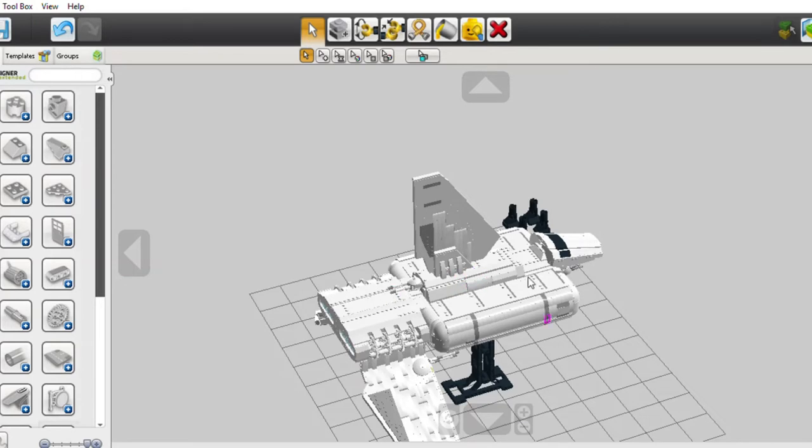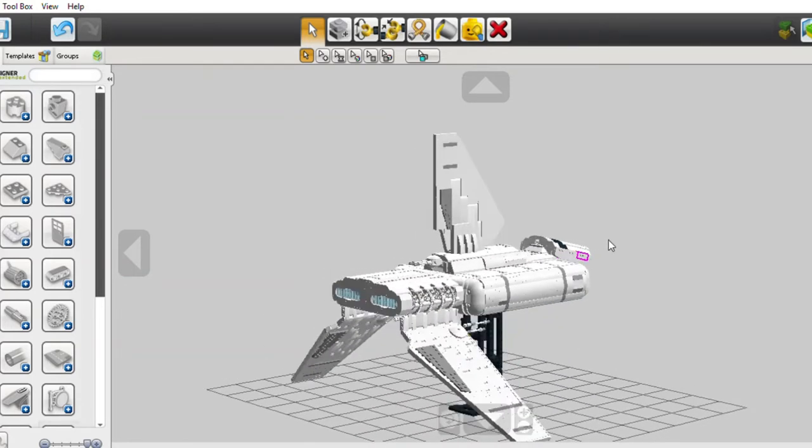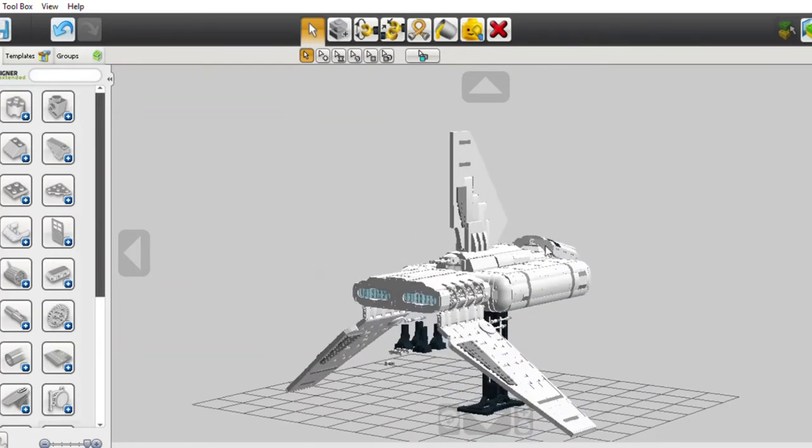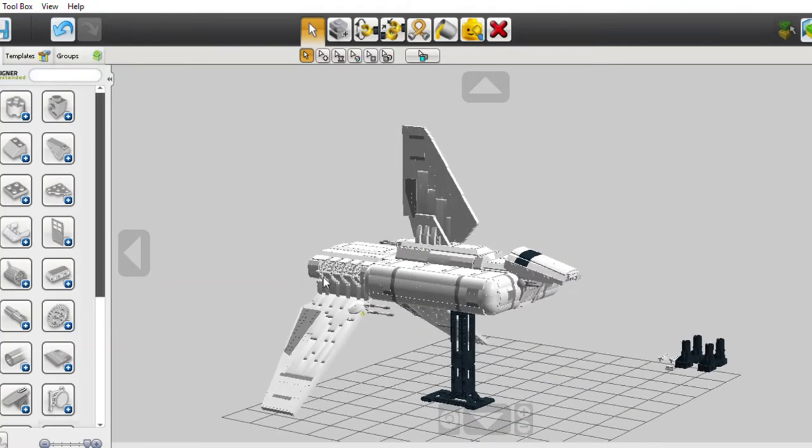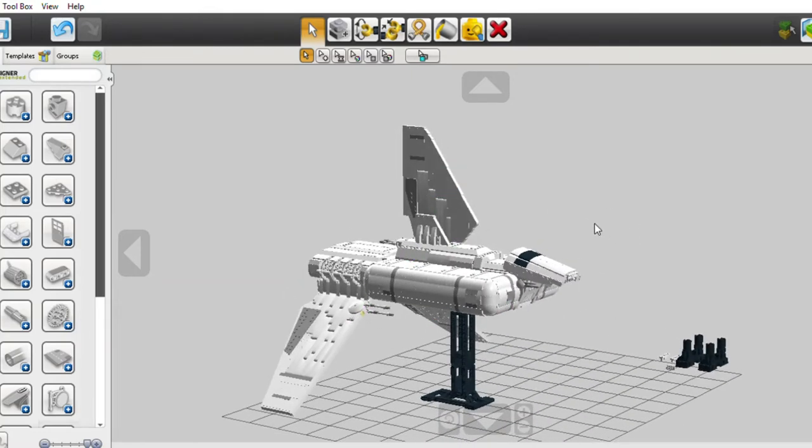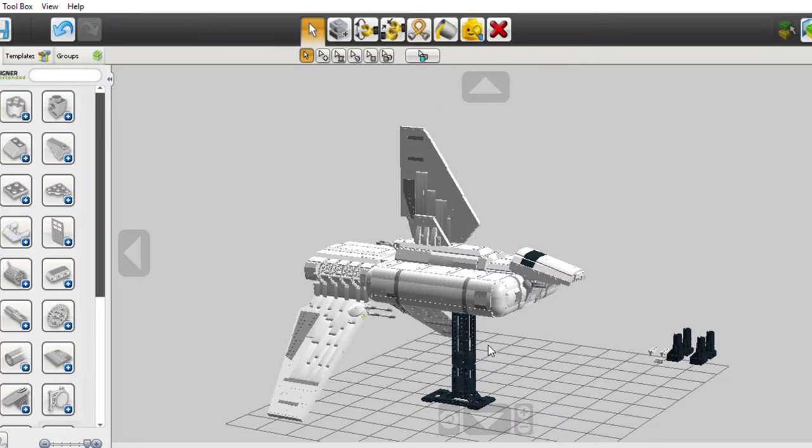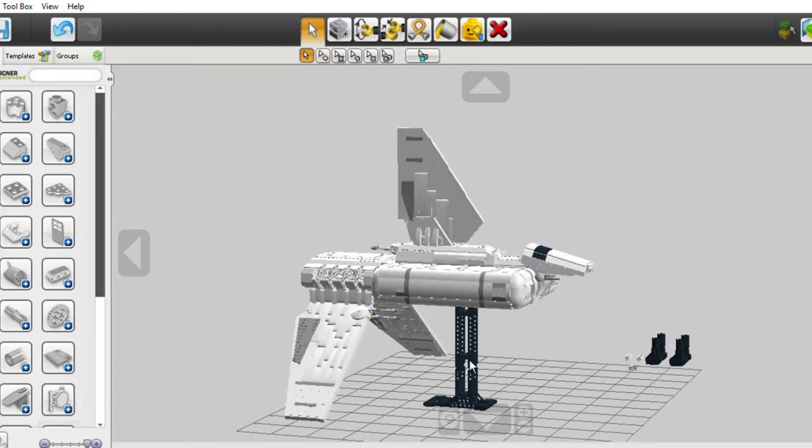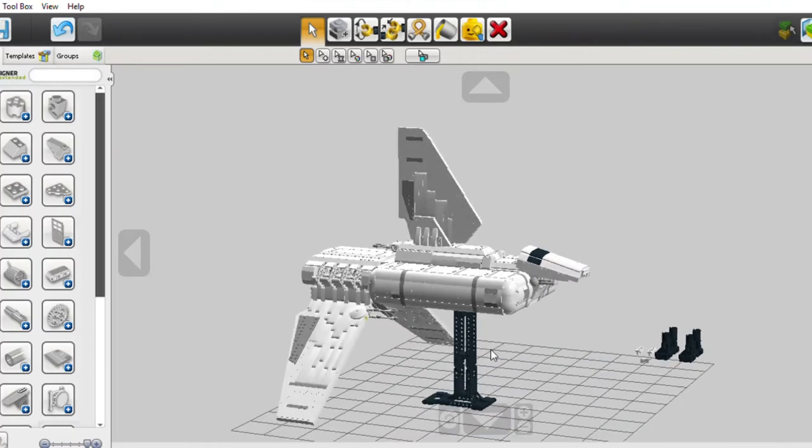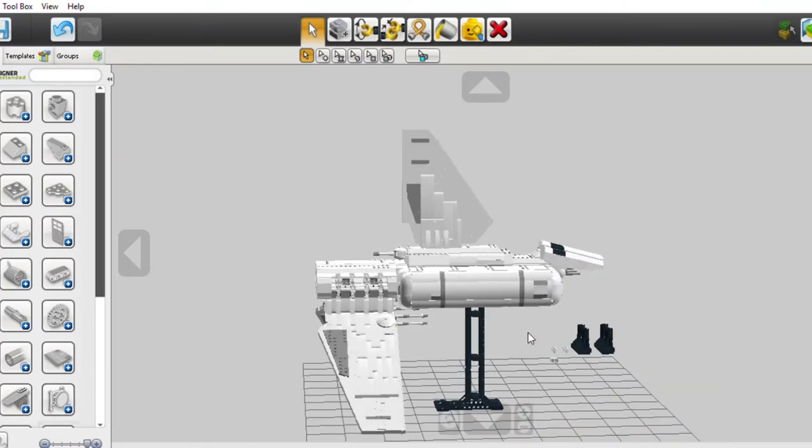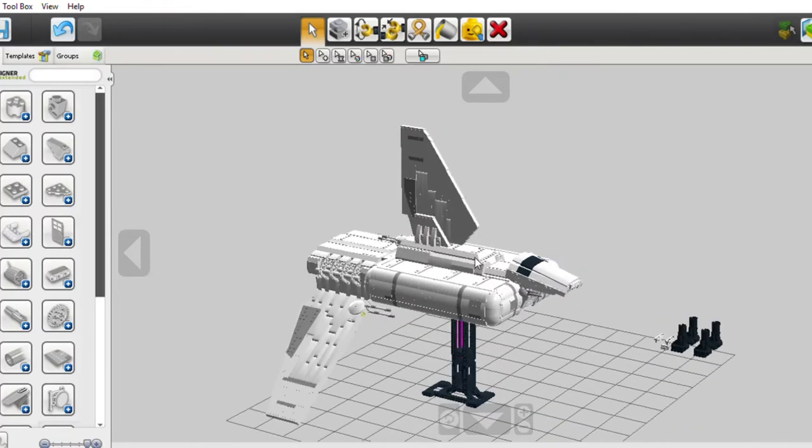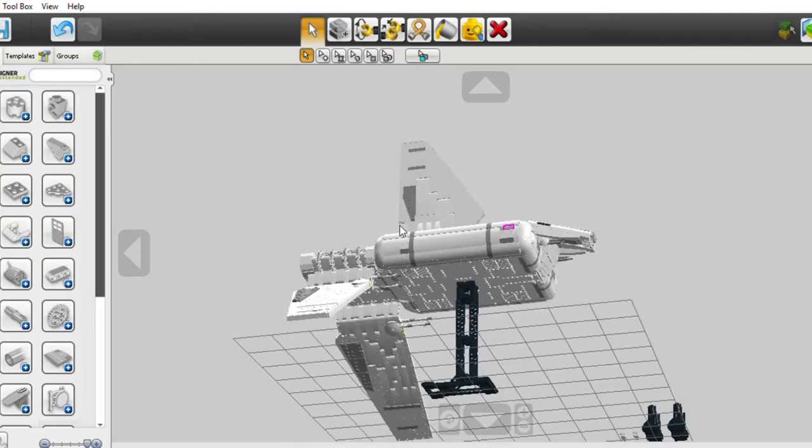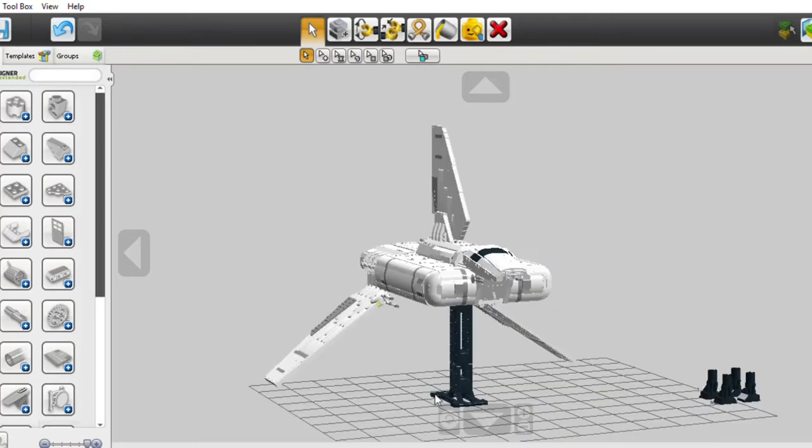The back engine part goes pretty much all the way through as well. I don't know about the stand anymore. It's probably not going to support this thing's weight how it is. It probably needs to be a lot longer in the back, but that's the least of my worries right now. In my display, it's going to be landed anyway, so it won't need the stand.